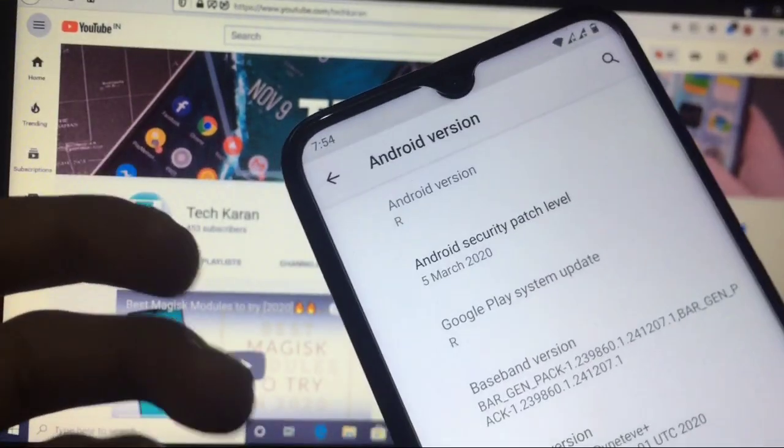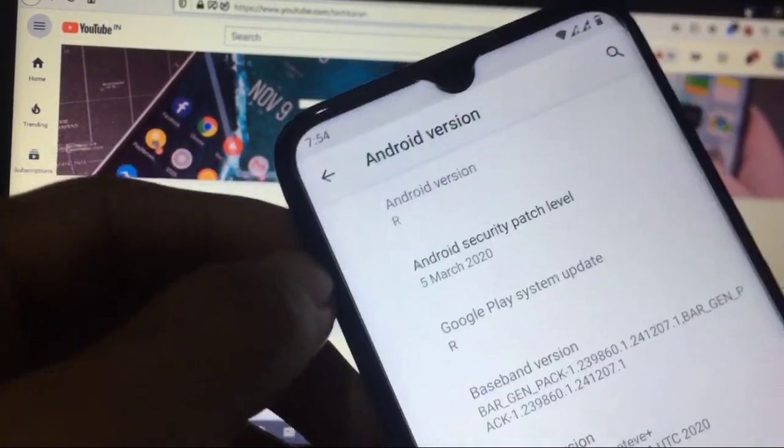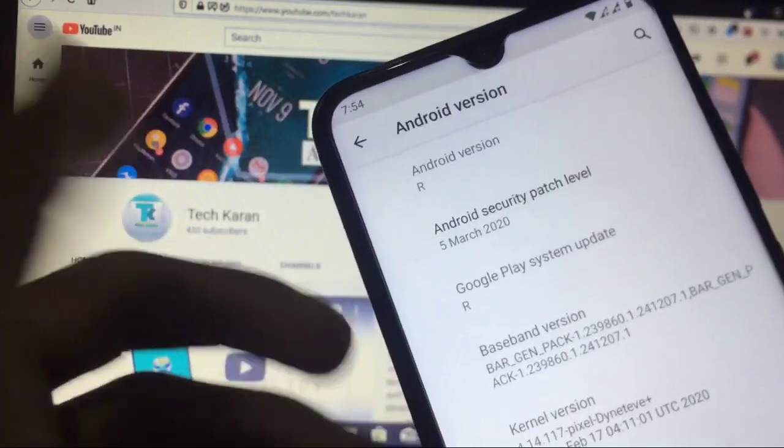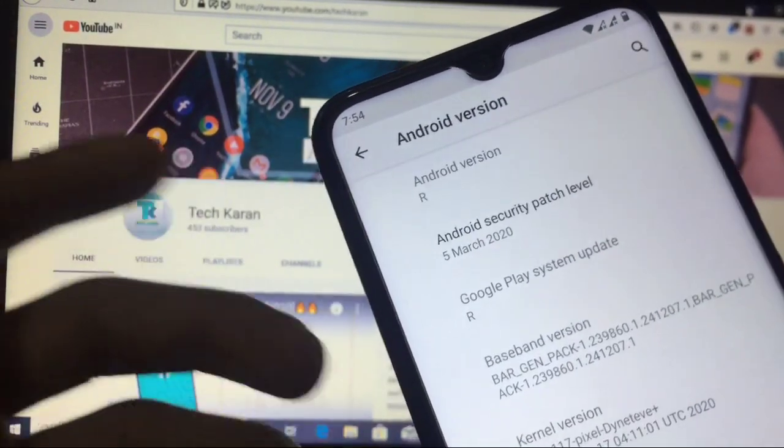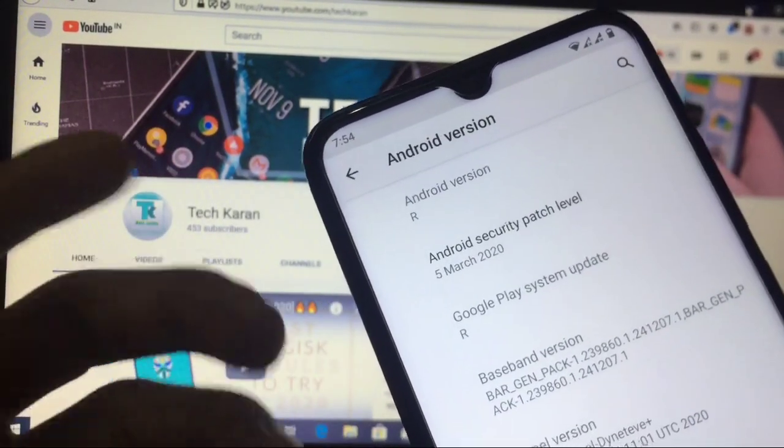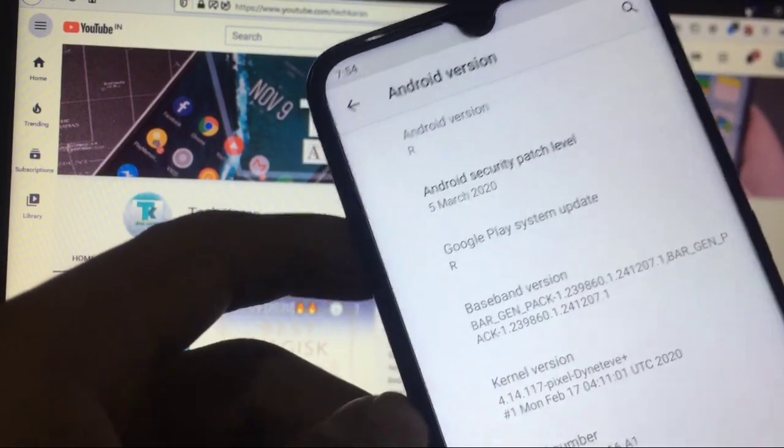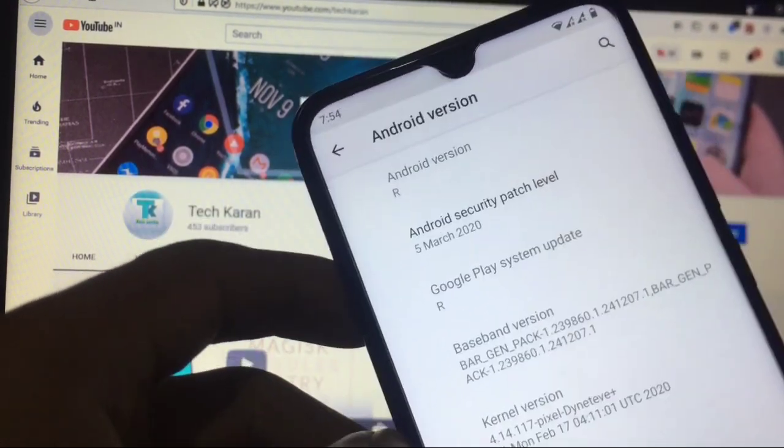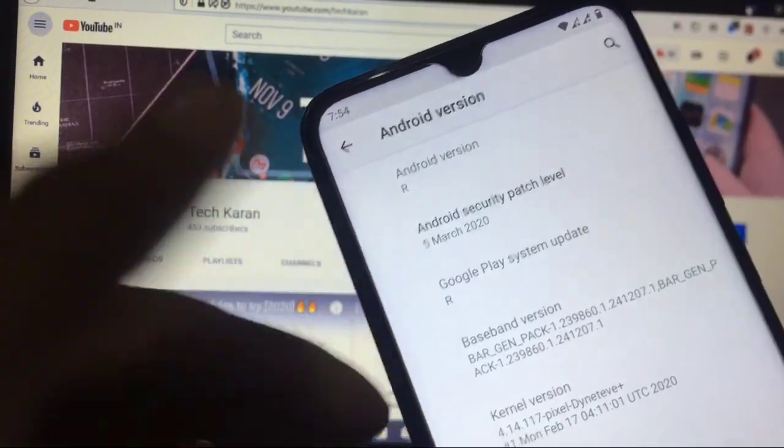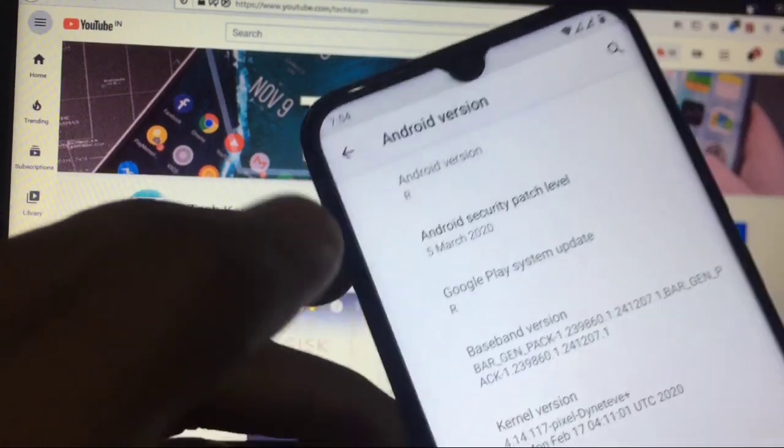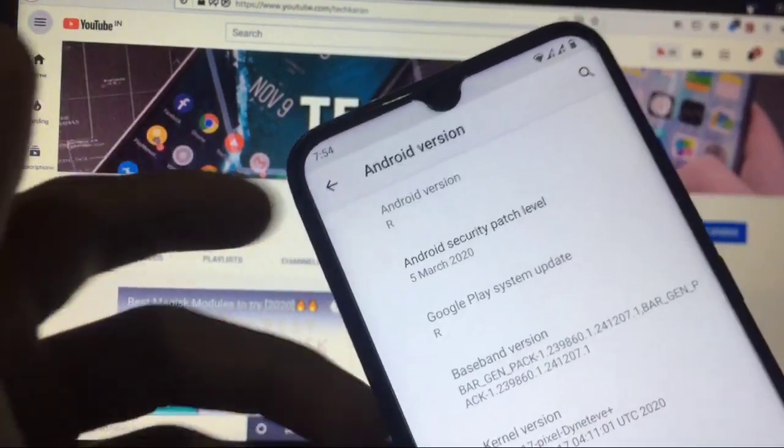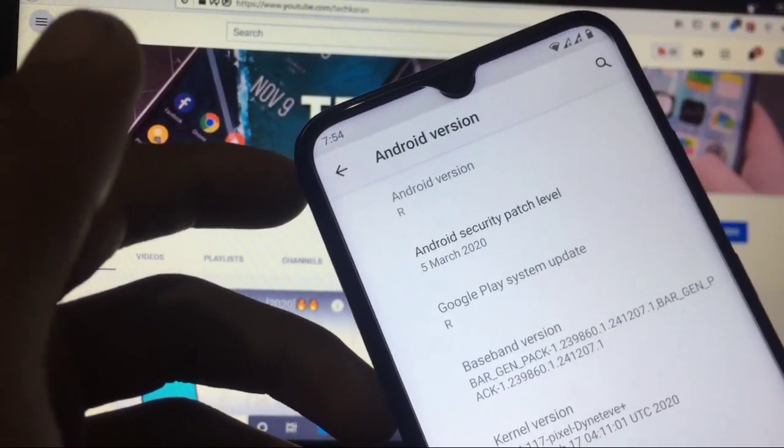Security patch of 5th of March. What are the new things you get in this GSI or in this Android 11 preview? Everything in this video. How to install this on a Xiaomi Redmi Note 8 or almost all devices, I will try to show you everything. So make sure you watch this video till the end. Now let's get straight to the video.